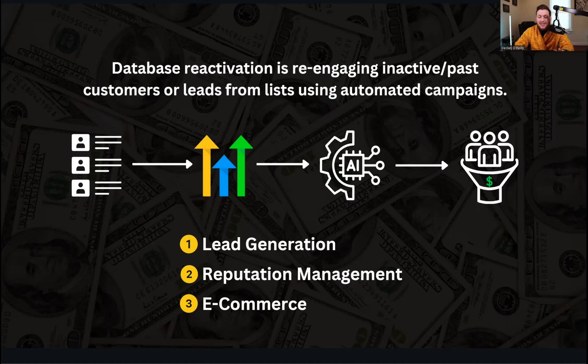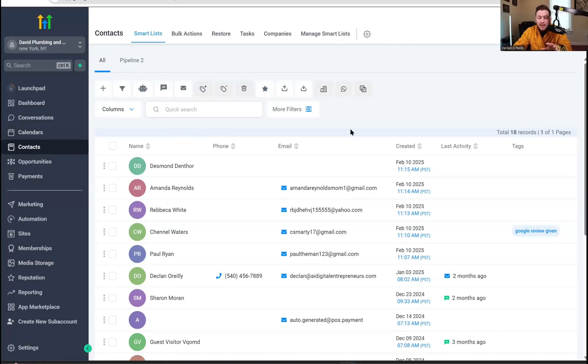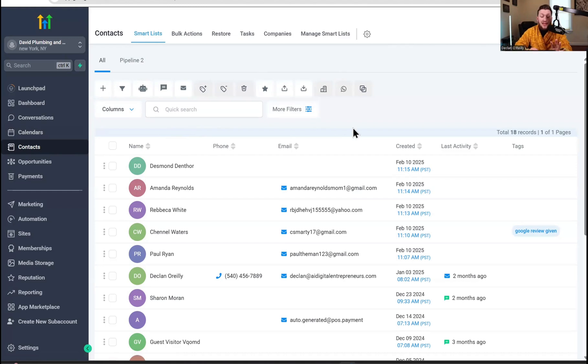So now it's time to set this up in four easy steps. Starting with number one, you need to get a list. So in order to get a list, there's a couple things you can do. You can just ask for a list, which my AI onboarding video will do for you, which you can check out on my channel.